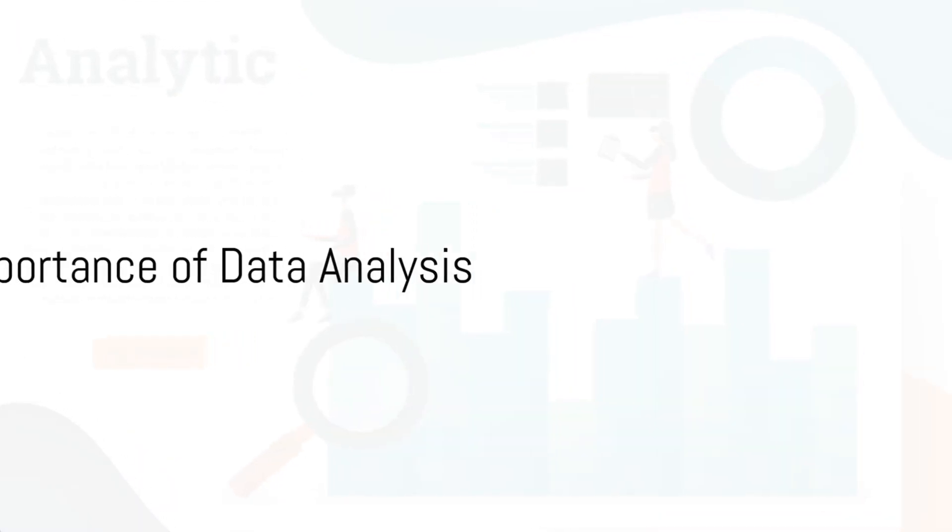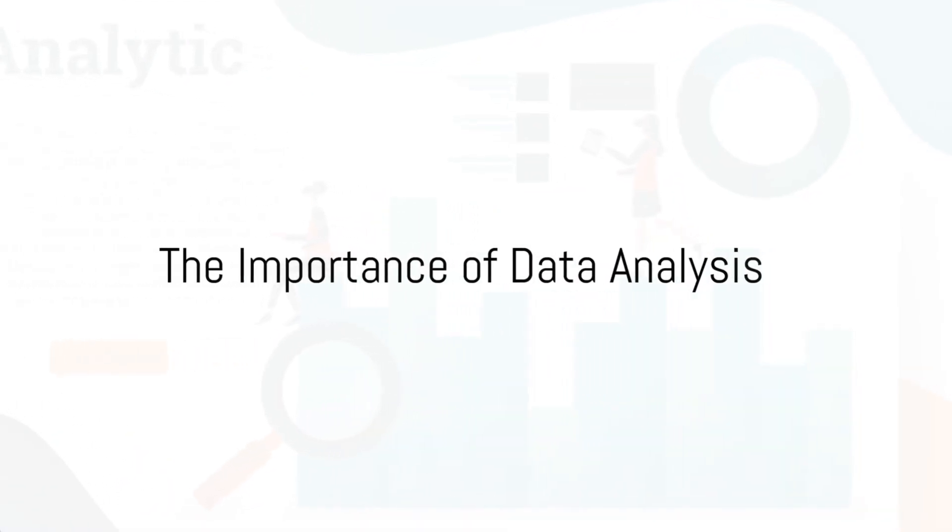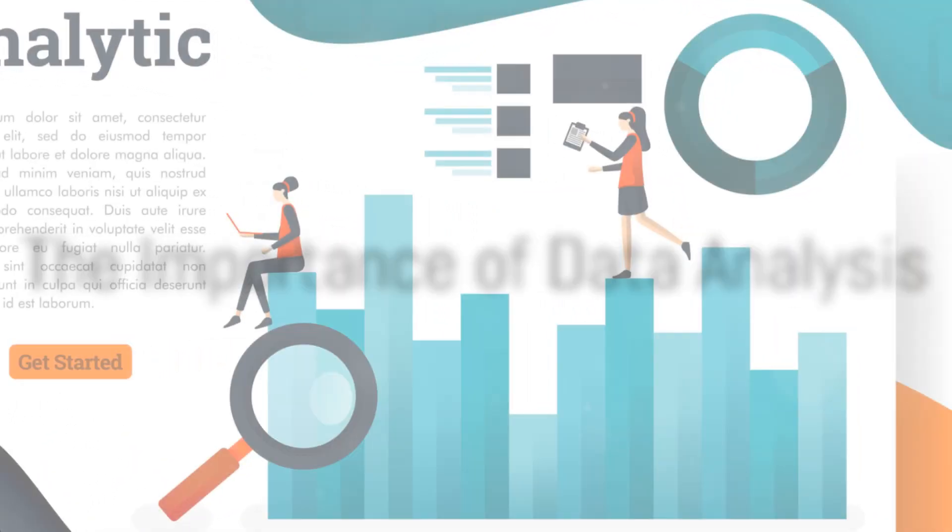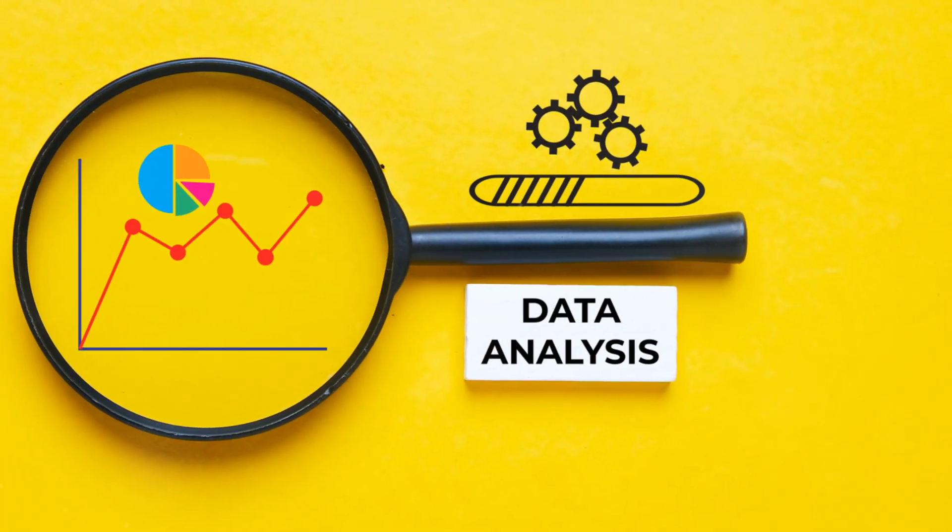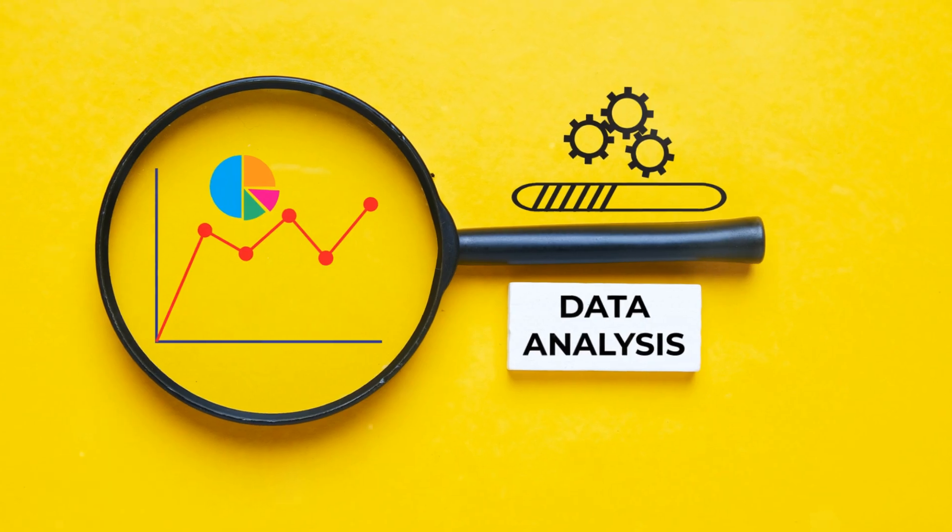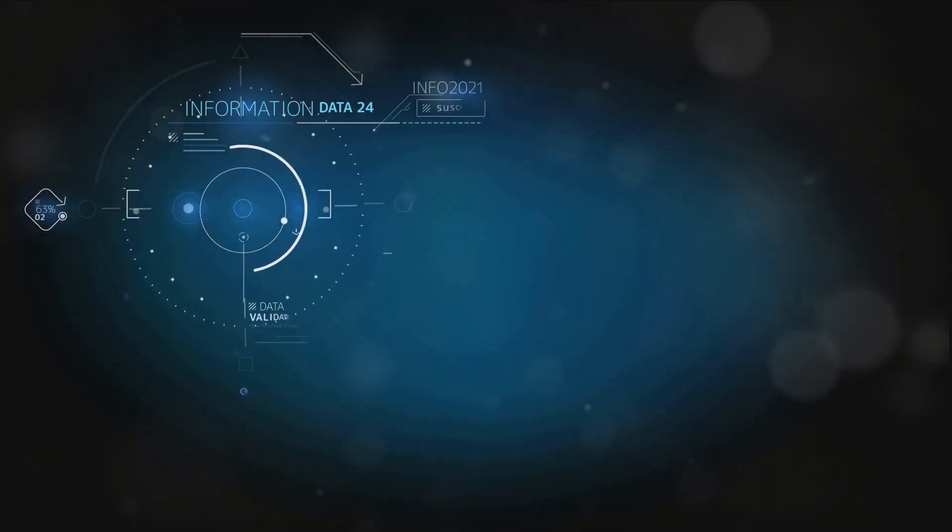Ever wonder why data analysis has become crucial in today's world? In this digital age, it's become the heartbeat of many organizations.